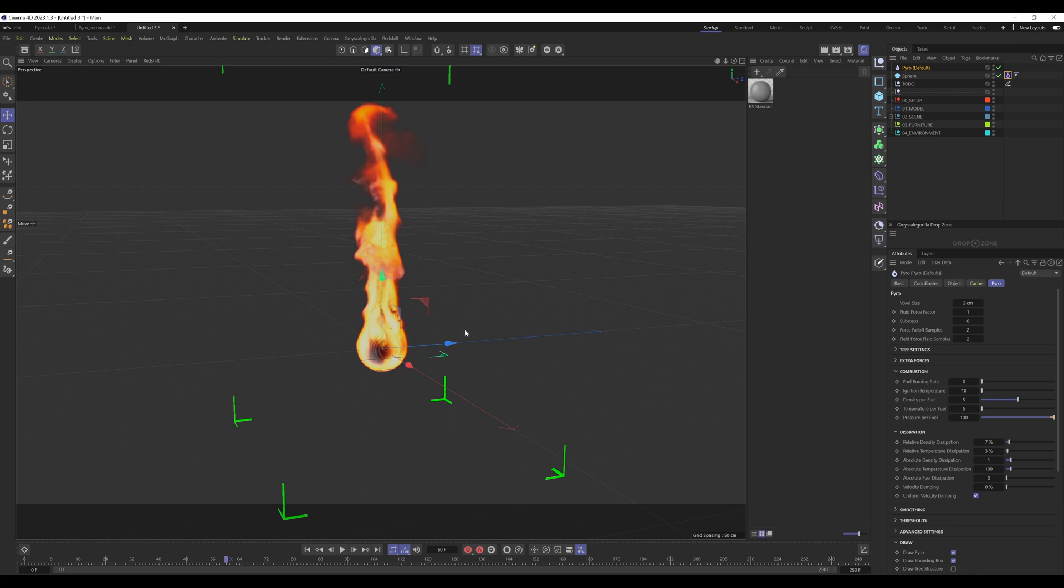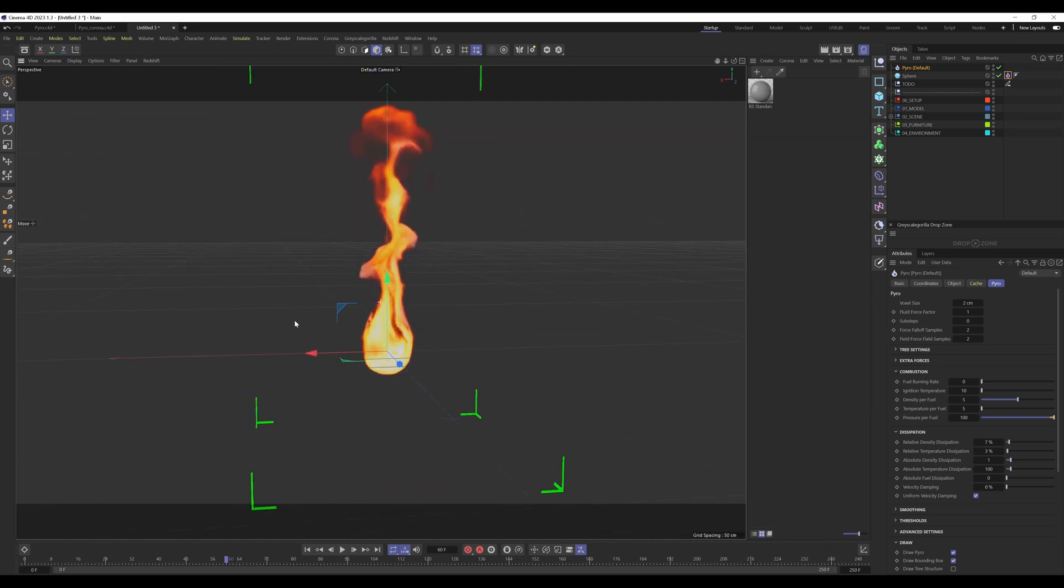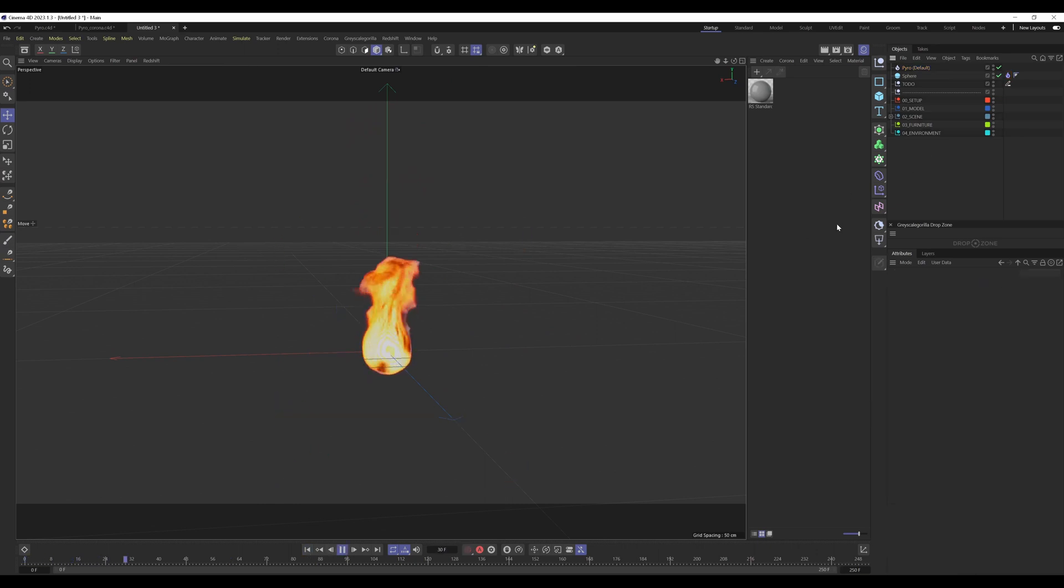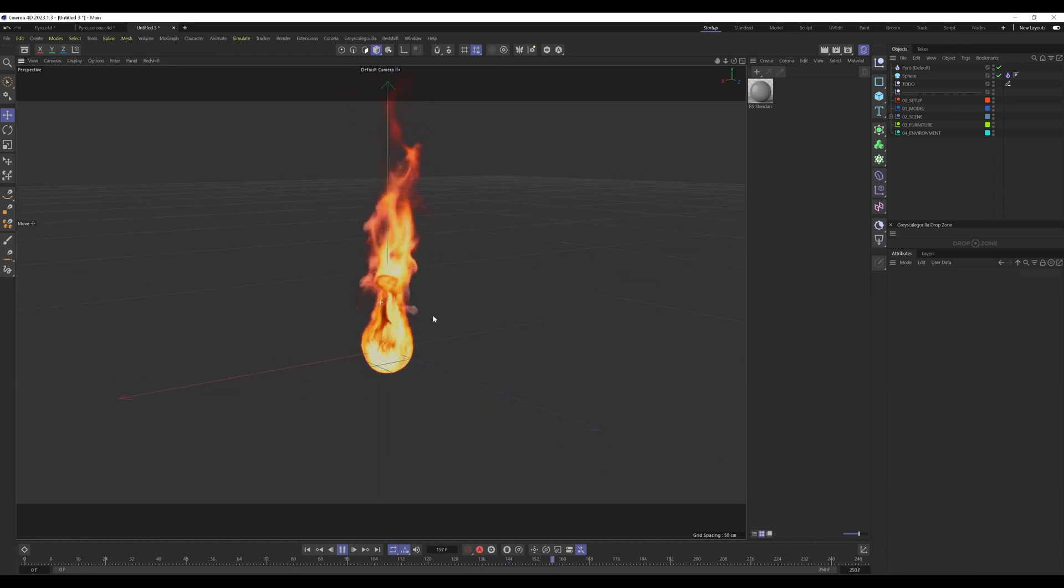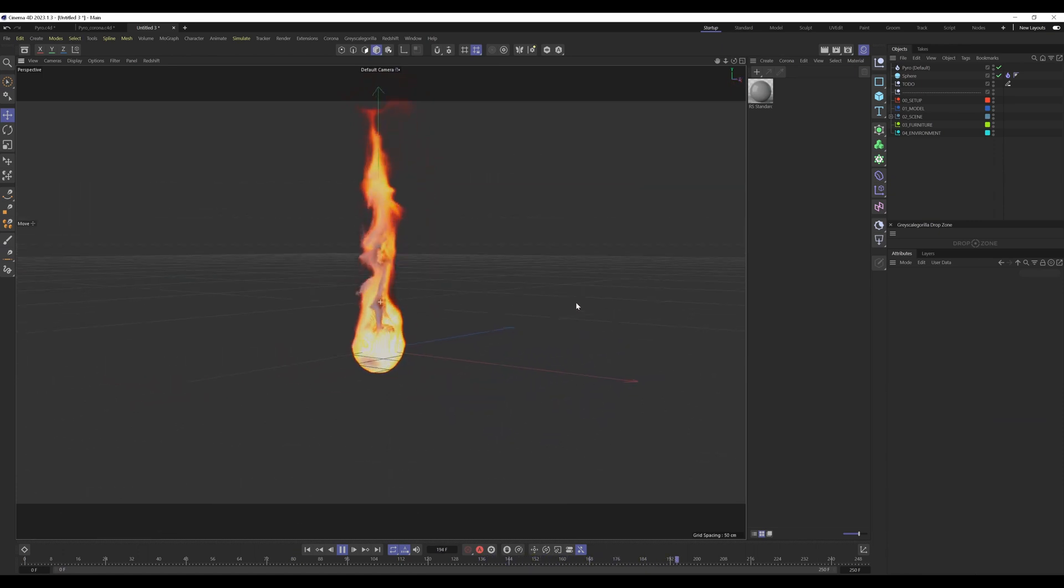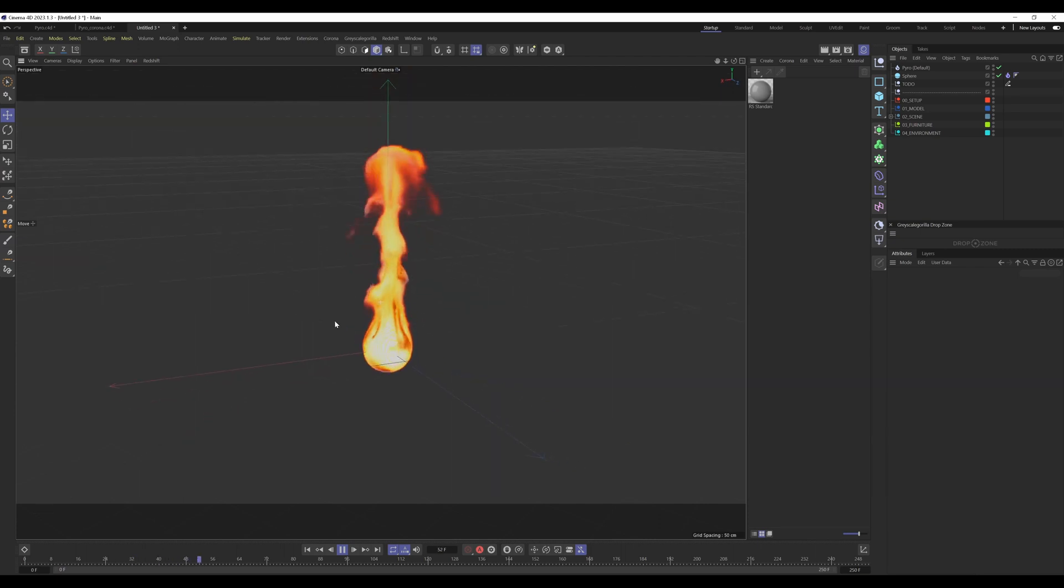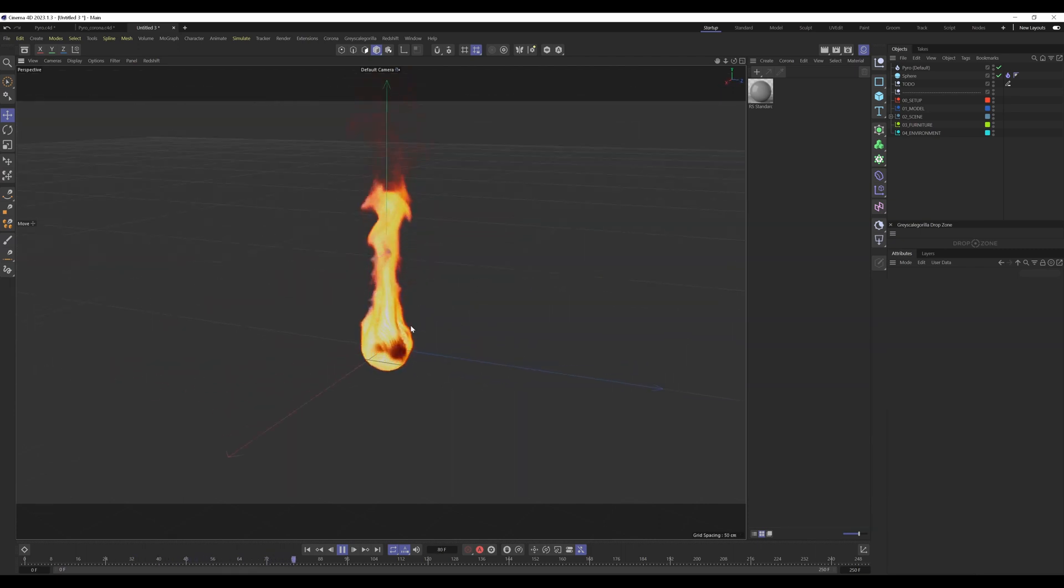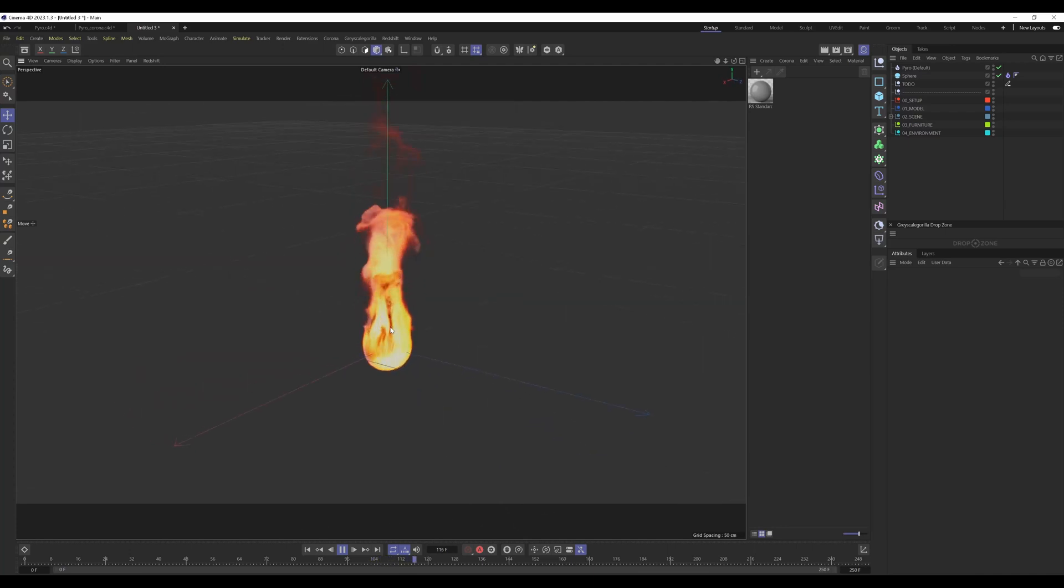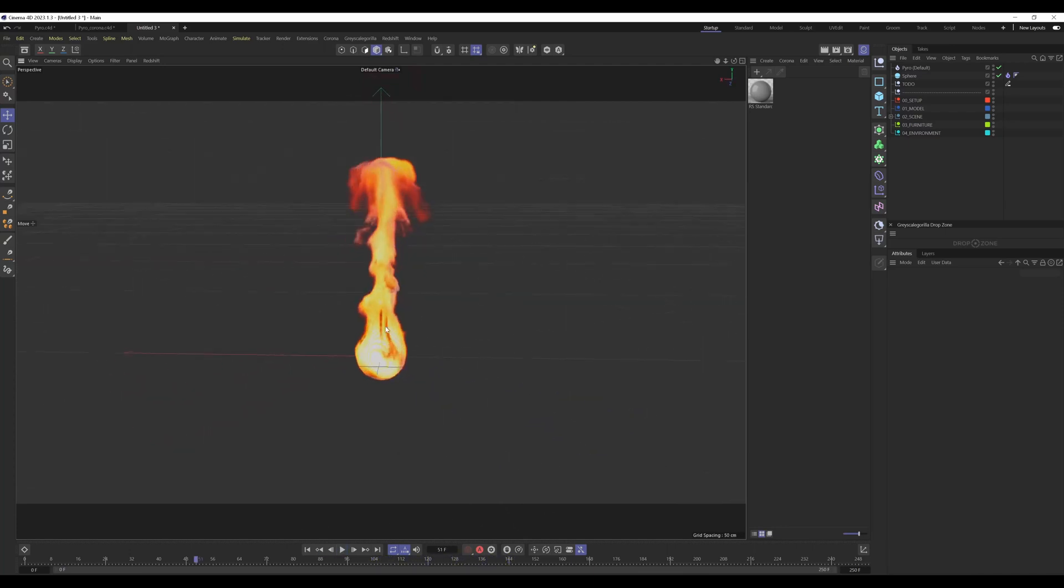This is the voxel size of 2 centimeters. It's still running really fast. It depends on what system you have, how strong your system is. But in most cases, it runs really smooth and very fast.